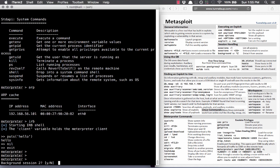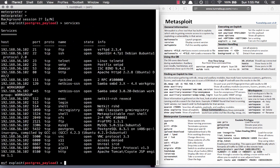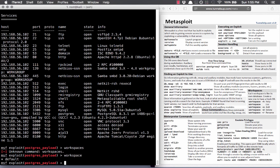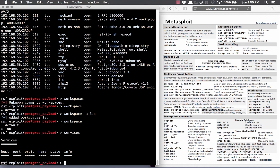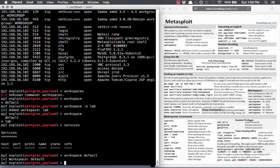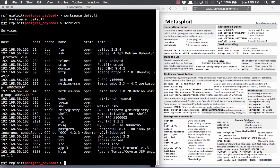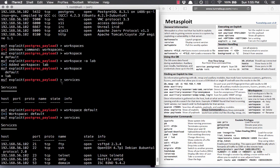Just one last thing — Workspace. We've got our database with our services. If I do workspace -a to add a new workspace, and then type workspace, you see two of them — we're in the new lab one now. If I do services, there's nothing here. Workspace is like a blank slate for working with your database. You can go back to workspace default and type services to see everything again. If you want a fresh database, you can delete the default workspace or just make a brand new one.